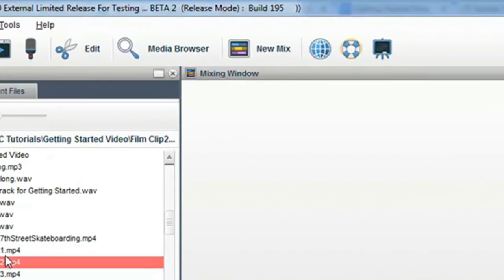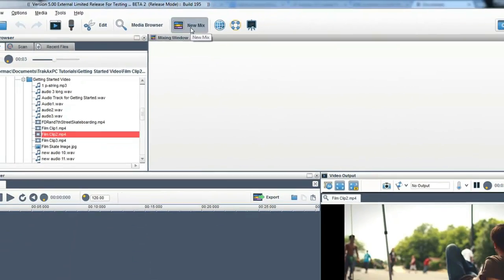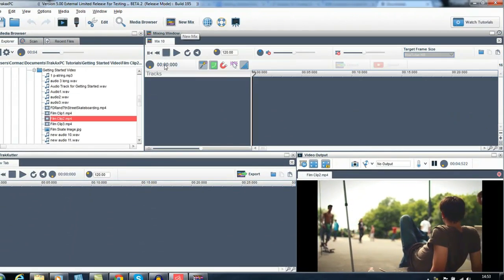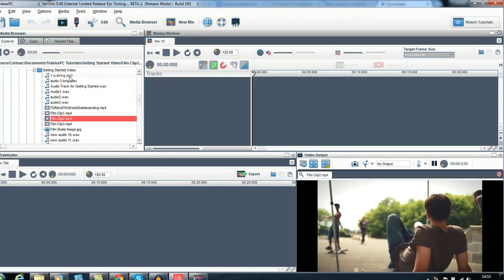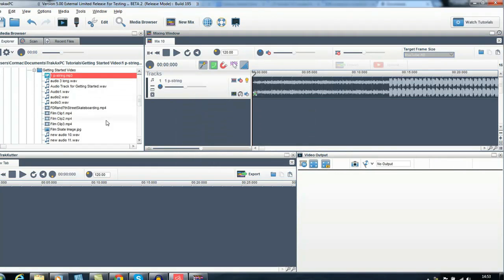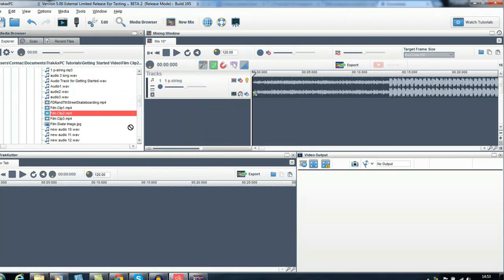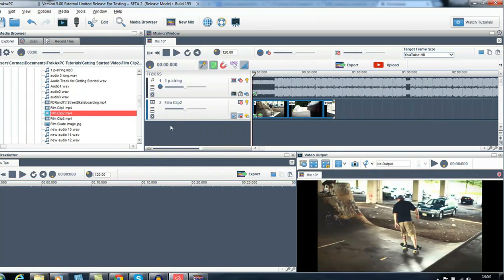We click the New Mix icon in the main toolbar to open up a new mix. Simply drag your photos, videos, and audio into the mixing window. This area, the mixing window, is the place where you build your mix.